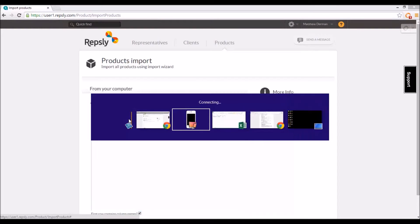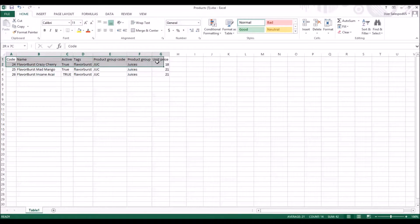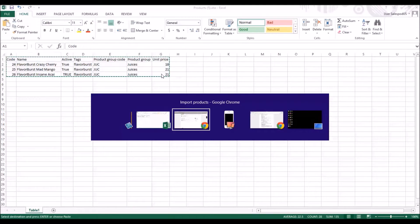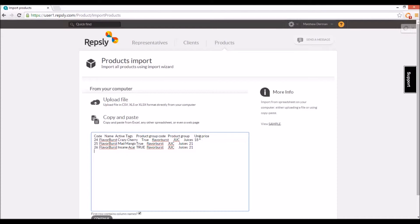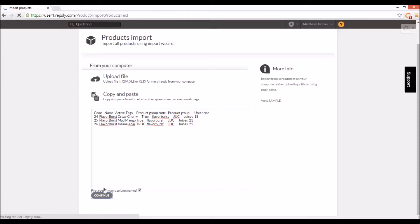When importing product data, you will need to provide a name, code, price, and group for each product and you may also include any tags if you choose. Remember also that the codes of new products must not match the codes of any existing products in your list or else the old products will be overwritten with the new information.